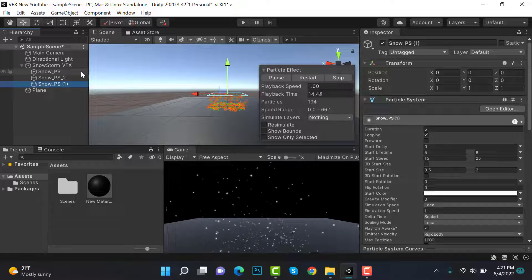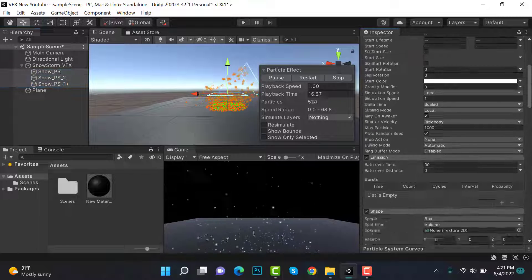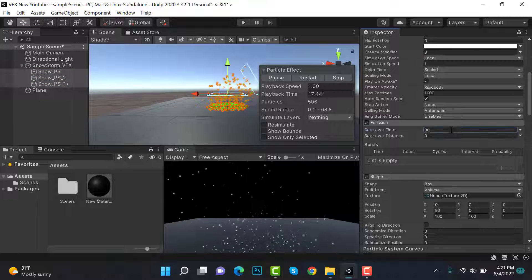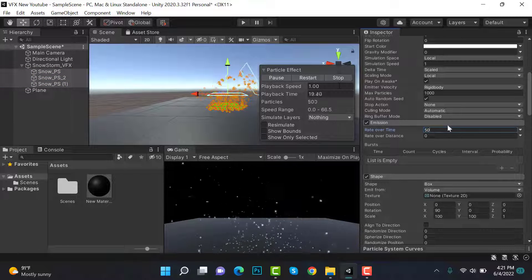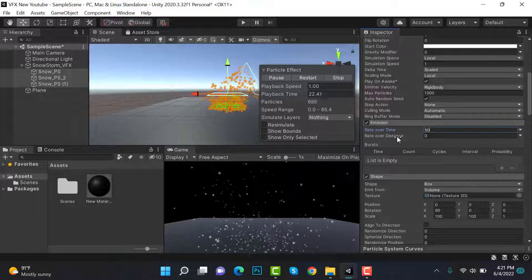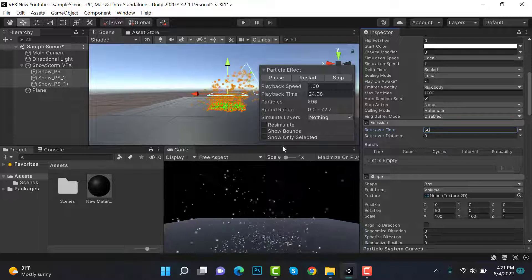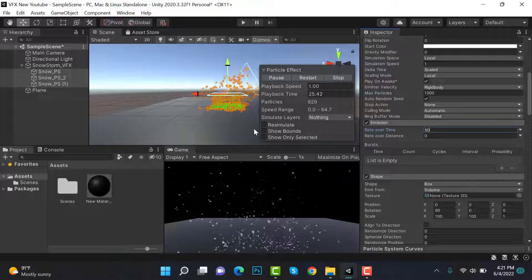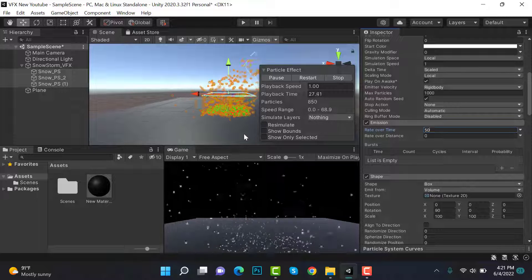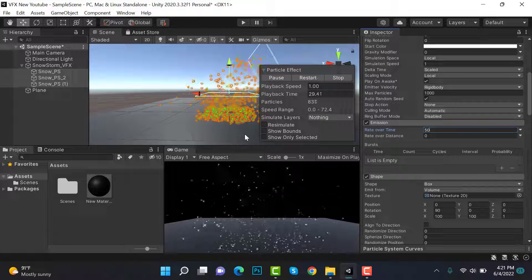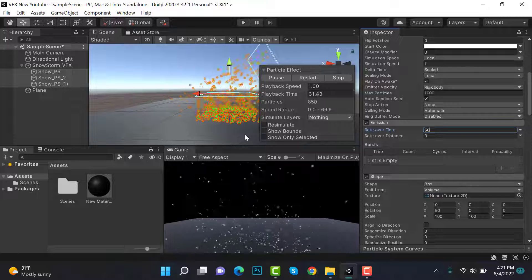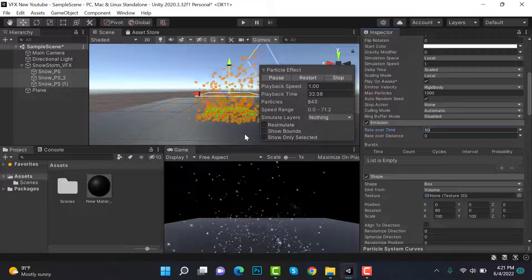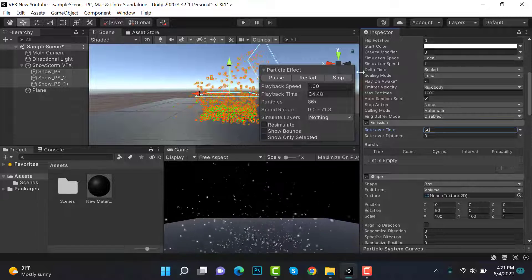This is it. I think we need to increase the emission to our liking. For more snowstorm we can increase the values and this is how it looks. I hope you enjoyed the tutorial. Make sure to hit the like button and subscribe to our YouTube channel for more videos. We will see you in a new video. Goodbye.